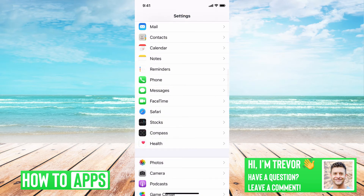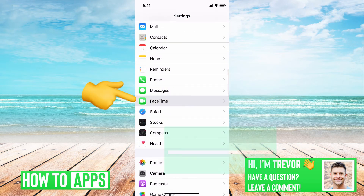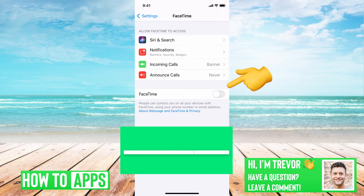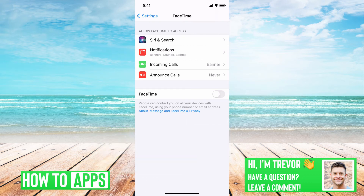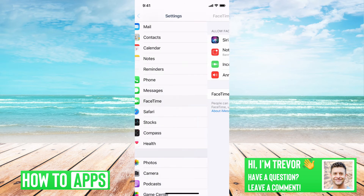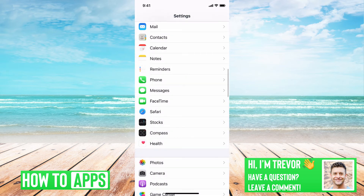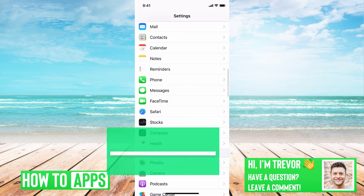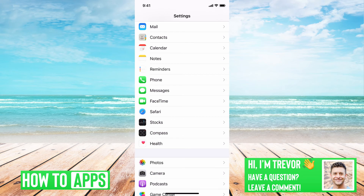Then the next thing you'll want to do is go into FaceTime here and do the same thing — just toggle that off and then toggle it back on. And then that's it. So once you go through those two steps, make sure you've toggled those back on.